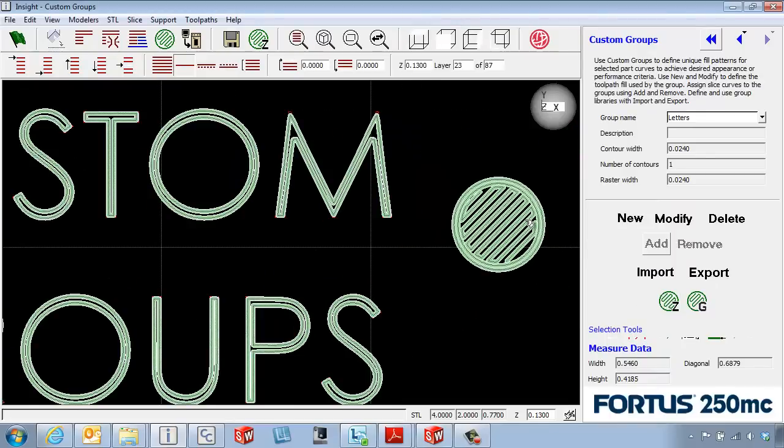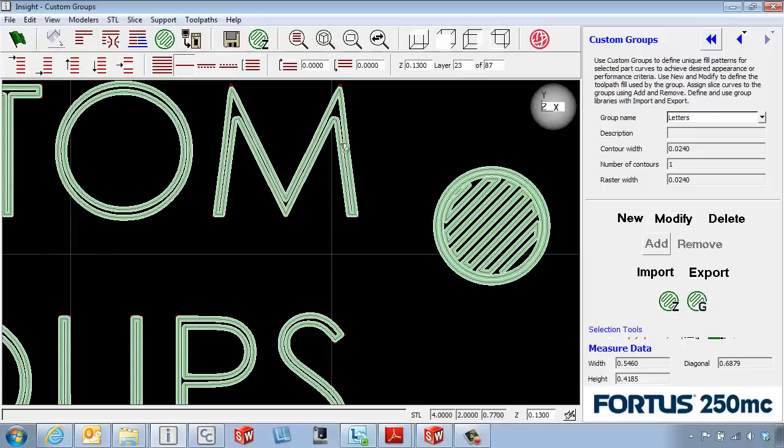Another use for the custom groups is maybe in some geometry like this post. Maybe we want to go in and make this a little bit stronger. So what we can do is come in and select this layer as our bottom layer for our range.